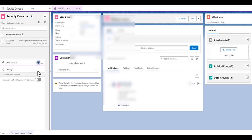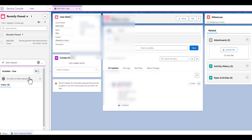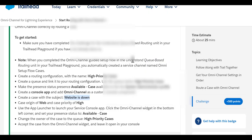Right now in the channel there are no available cases. As per the description, we need to change the owner of the case to the High Priority Cases queue, and then it should show up in the Omni Channel. Let's check that.